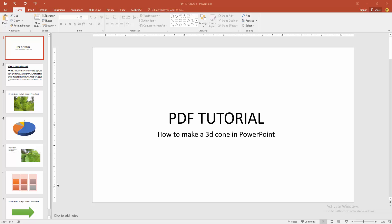In this video, I am going to show you how to make a 3D cone in PowerPoint. Let's get started.